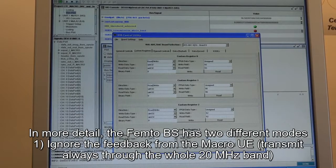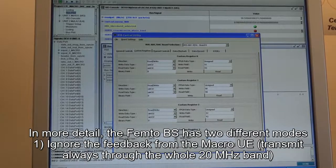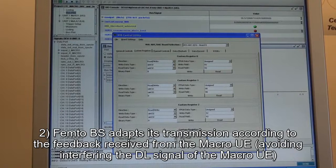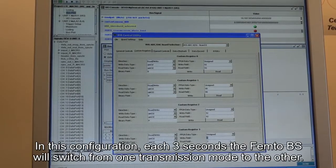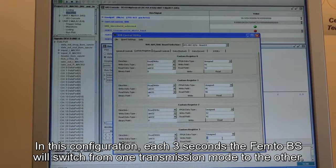The femto base station has two different transmission modes. In the first one, it will ignore the feedback received from the macro-UE and transmit using the whole 20 MHz bandwidth independently of the interference this might cause. In the second transmission mode, the femto base station adapts its transmission according to the feedback from the macro-UE, hence avoiding interference to the downlink signal of the macro-UE. In this configuration, each three seconds the femto base station switches from one transmission mode to another.